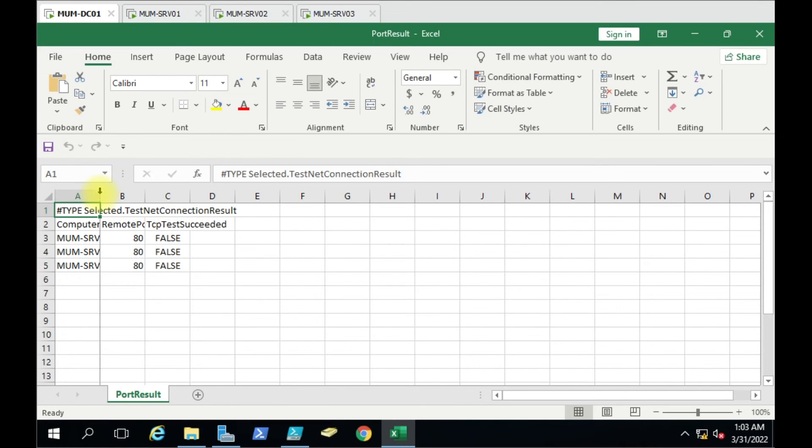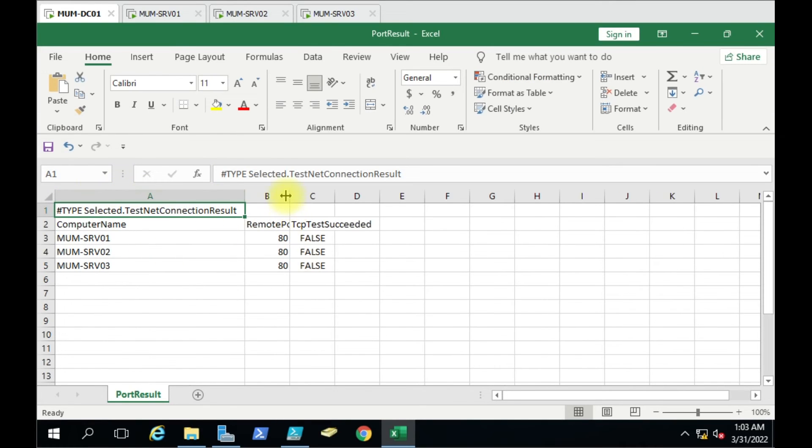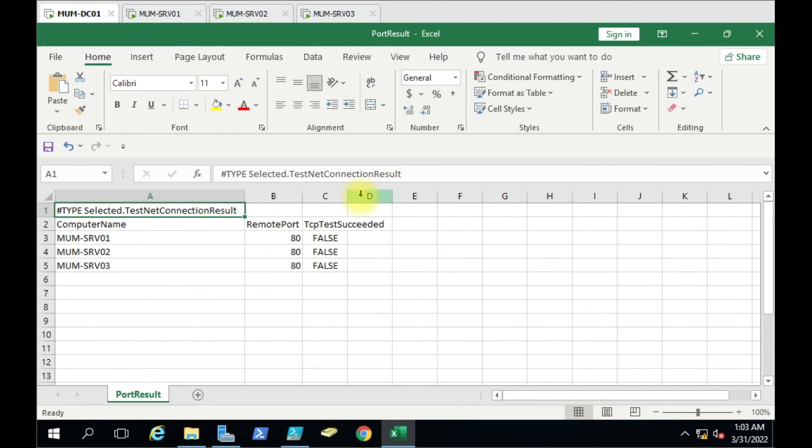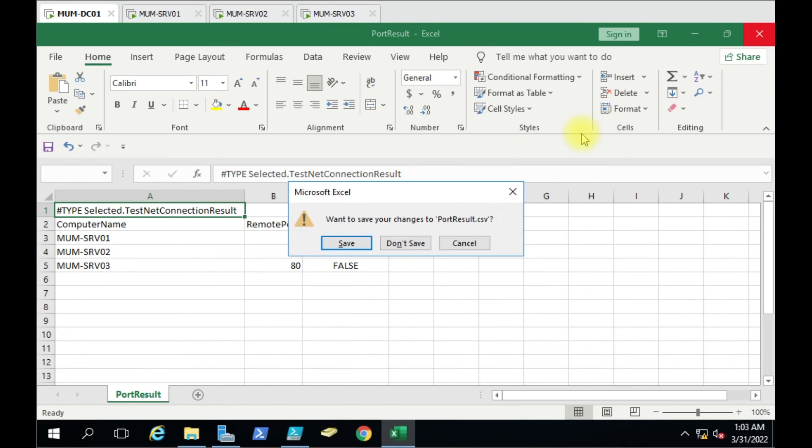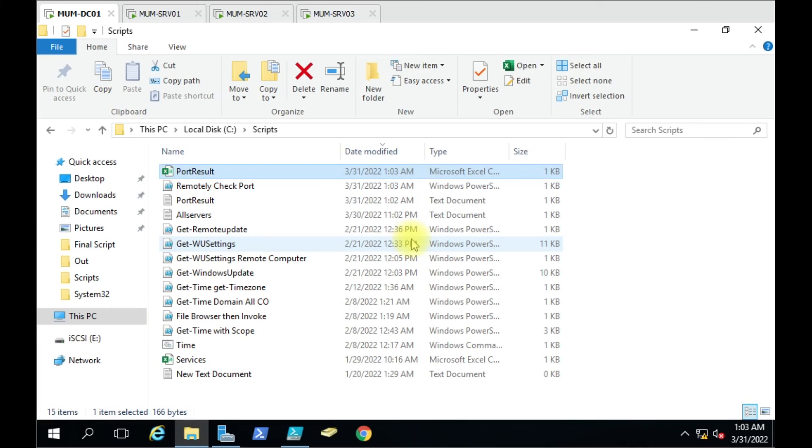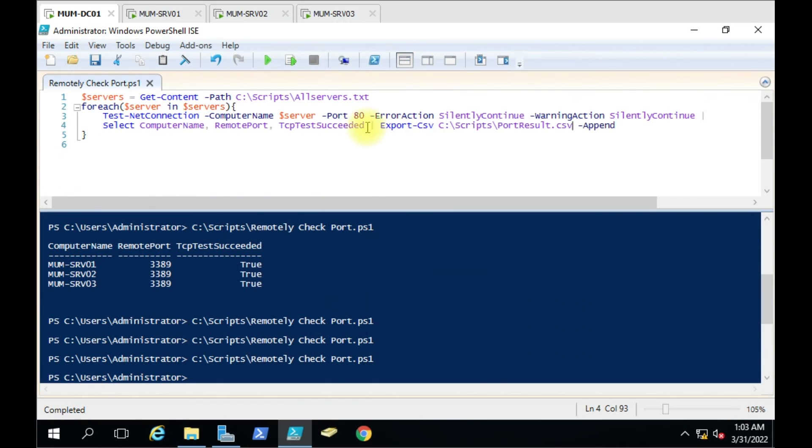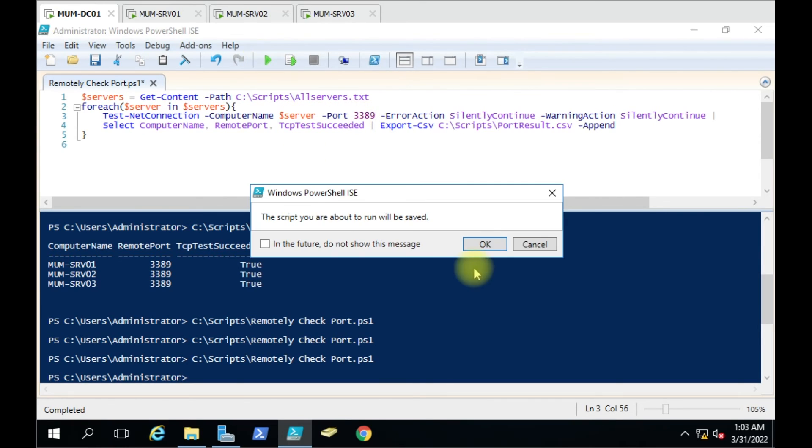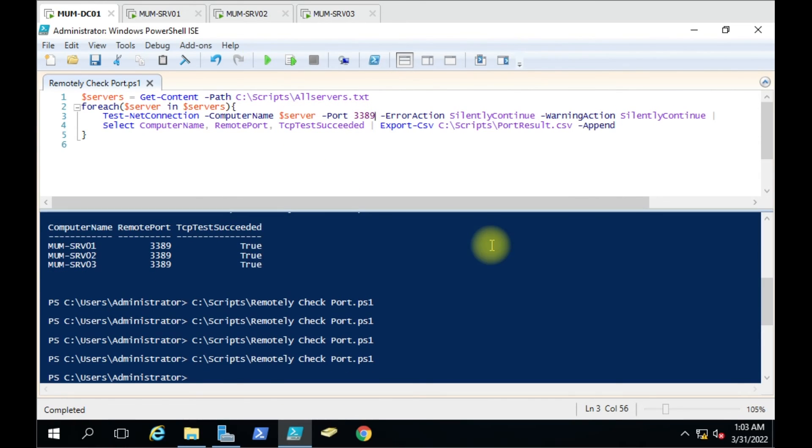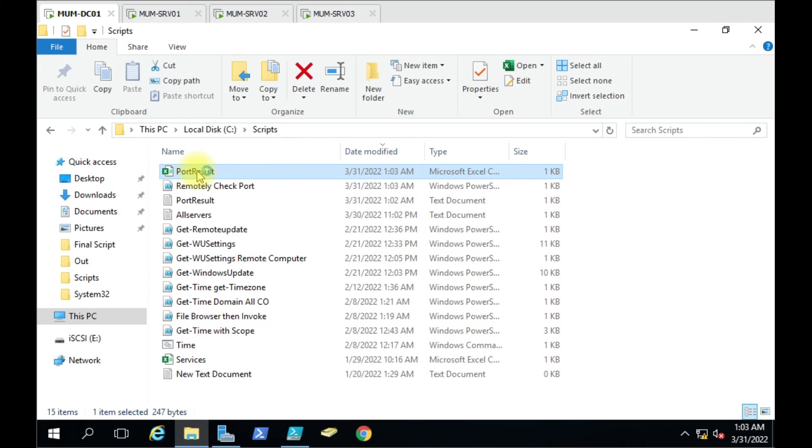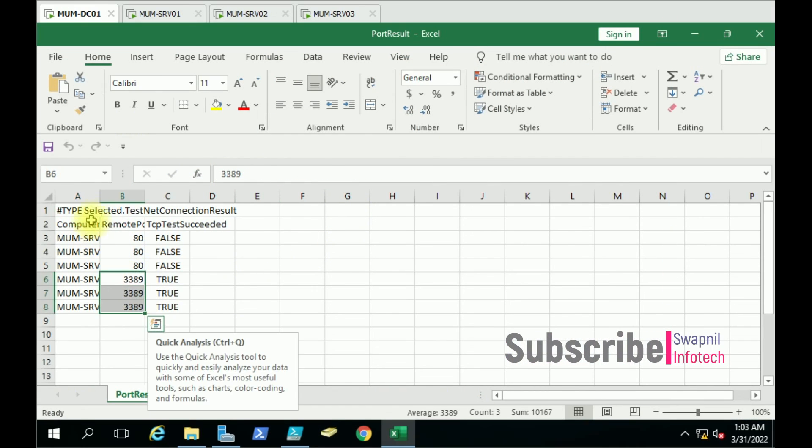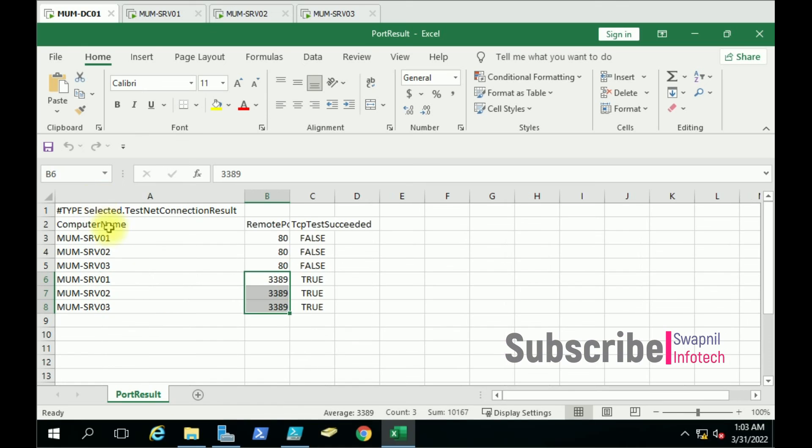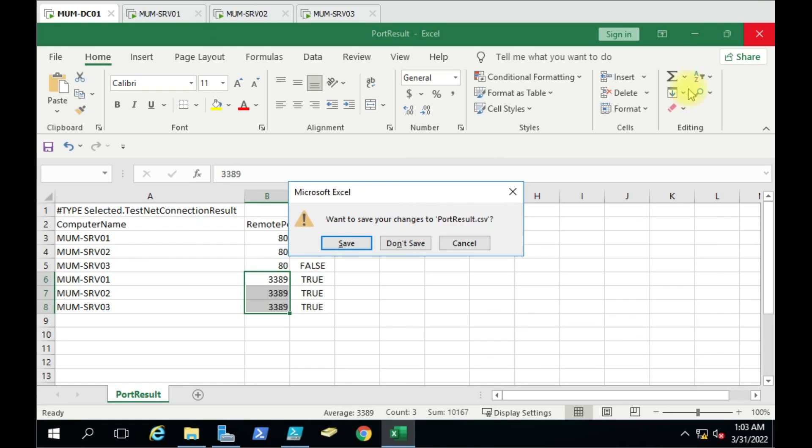Earlier I had given the text file. I'll close this, go to the script with 3389, and run the script again. It's run. I'll open this file and you will have the 3389 results.